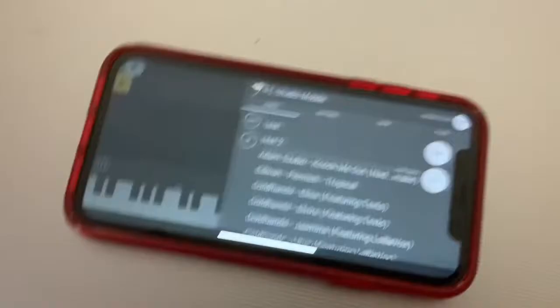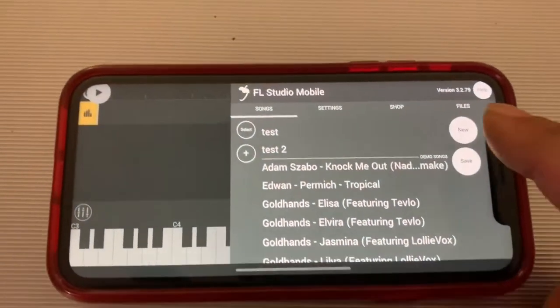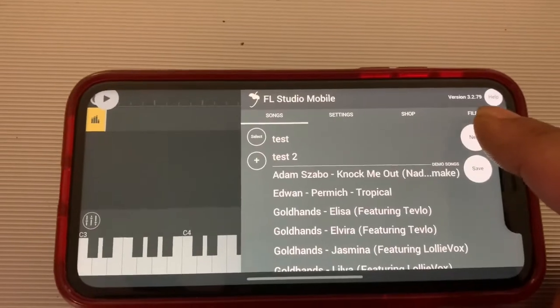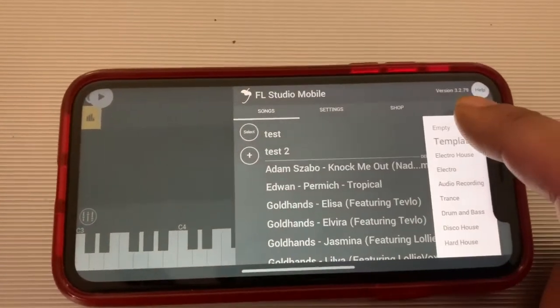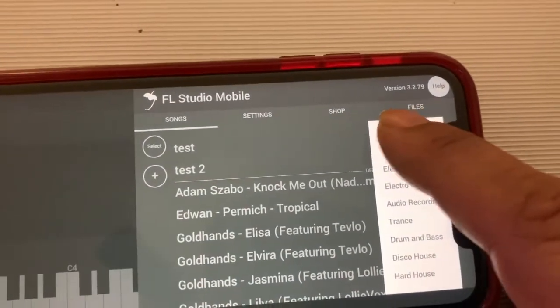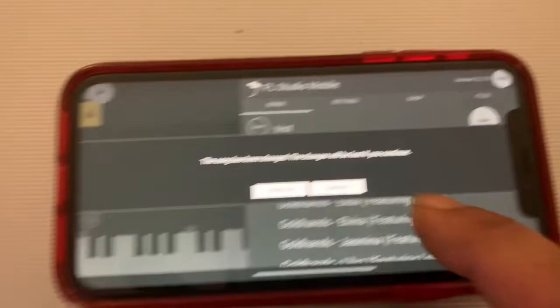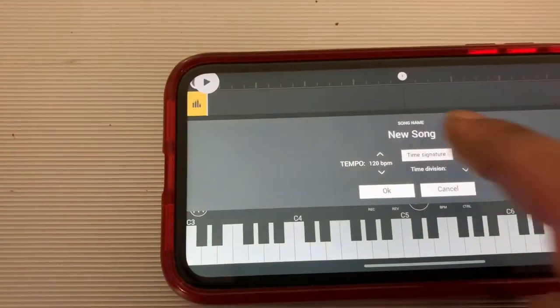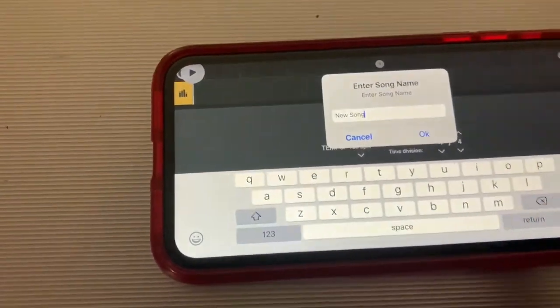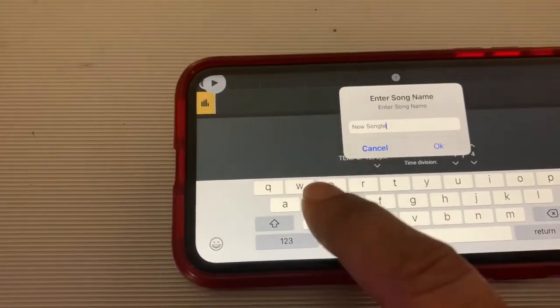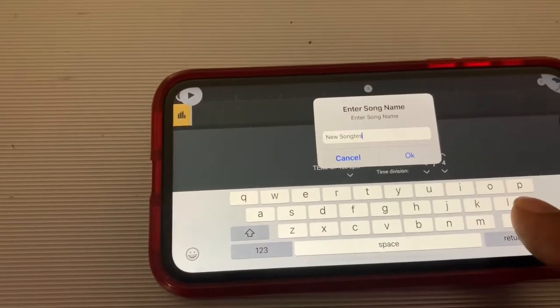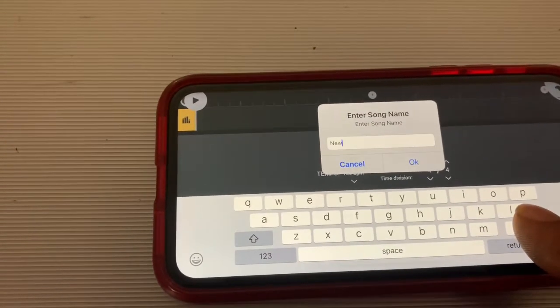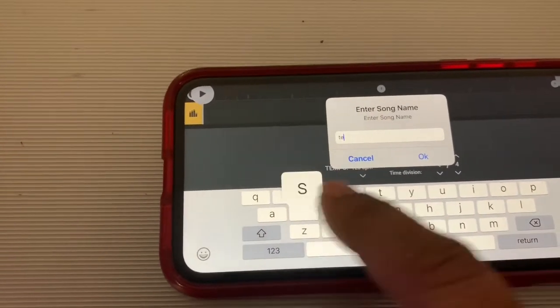First thing we're going to do is open up Fruity Loops, select new empty file. Go ahead and create that and give it a name. Make sure you name the song what you're going to call it so you'll be able to find the song later.